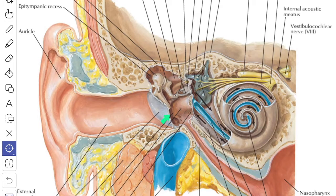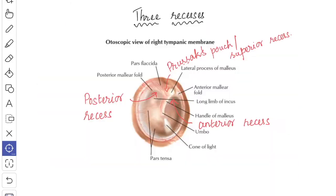The innermost layer is the mucous layer and it is lined by simple columnar or squamous epithelium with patches of ciliated cells in the upper part of the membrane. The mucous layer of the tympanic membrane presents three recesses. The anterior recess is situated between the handle of the malleus and the anterior fold, and it contains the chorda tympani nerve.